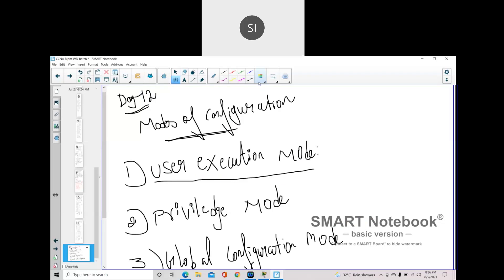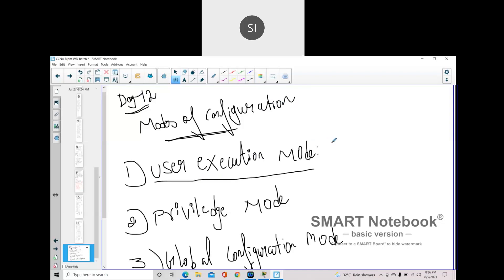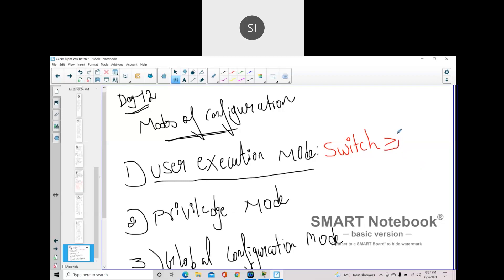The first mode is User Execution Mode. While logging into any device — switch, router, or firewall — how can you identify this mode? If the device is a switch it will display 'Switch', if it's a router it will display 'Router', if it's a firewall it will display 'Firewall'. After that there is a less-than symbol. If you see that symbol, you are in User Execution Mode.